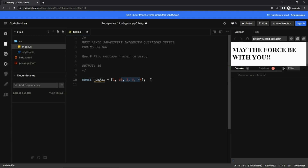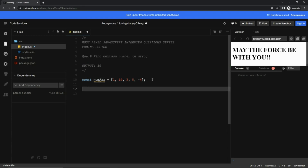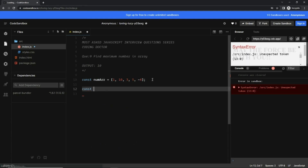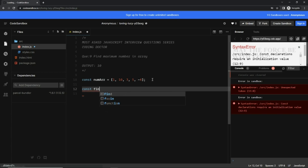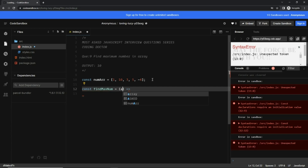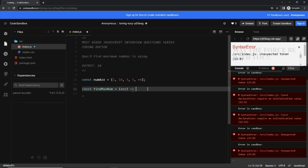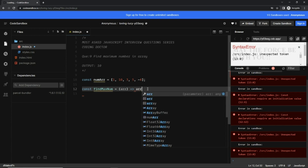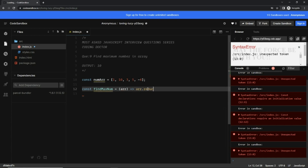We will be doing it in a single line. I'm going to write a new method called findMaxNum using an arrow function. This arrow function takes the array and uses array.reduce.